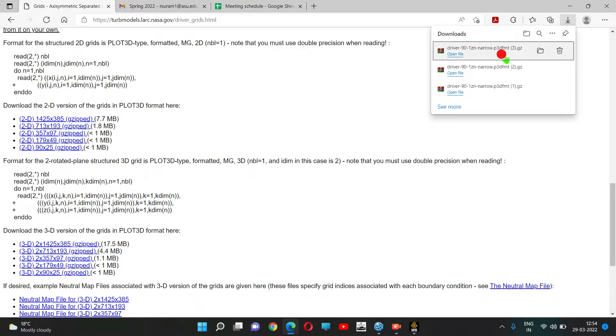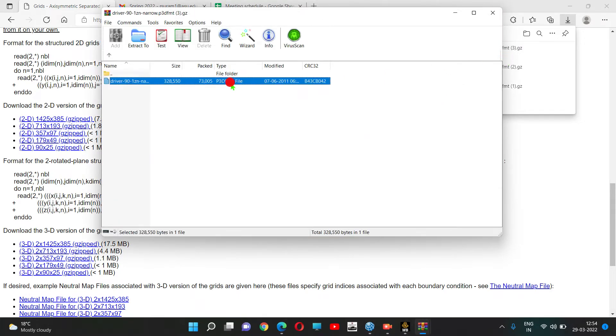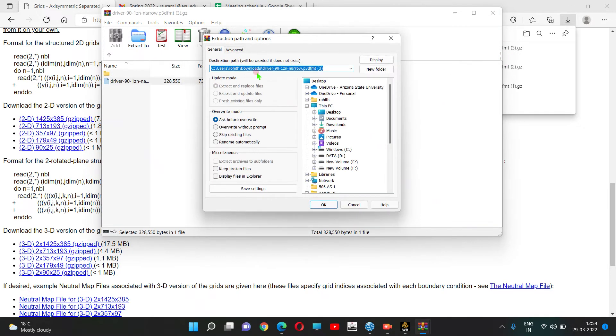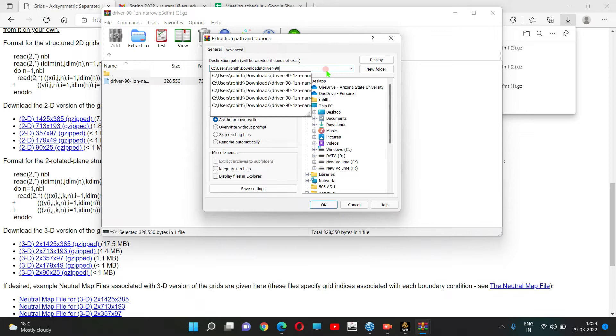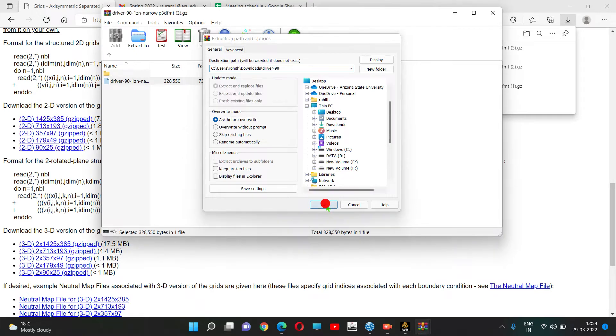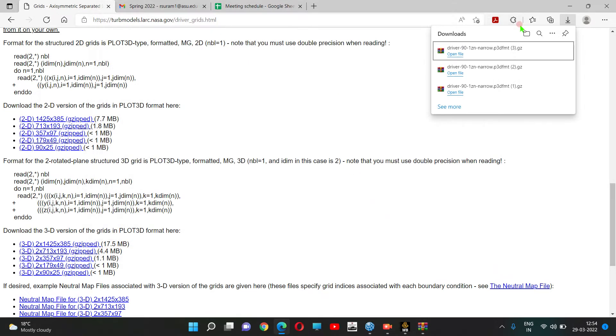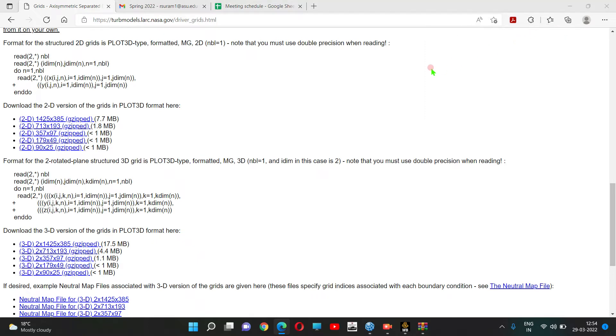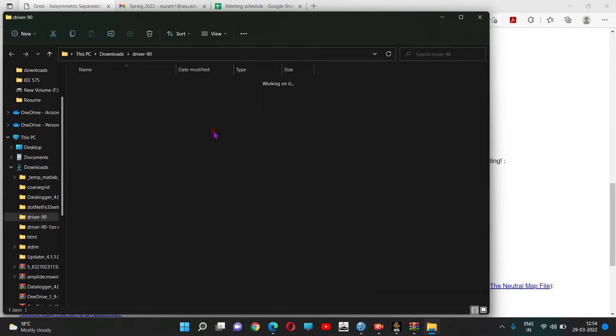Let me open it and extract it. Good, closing it.